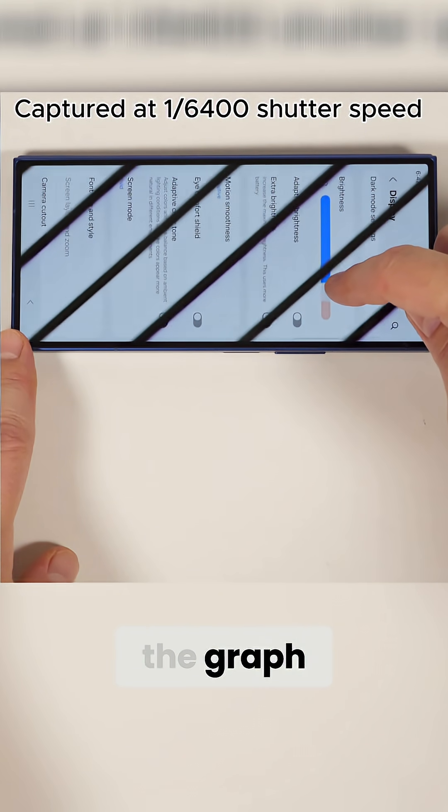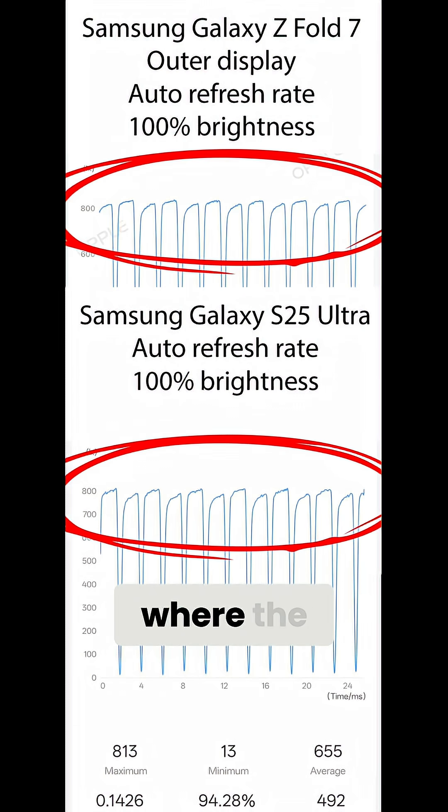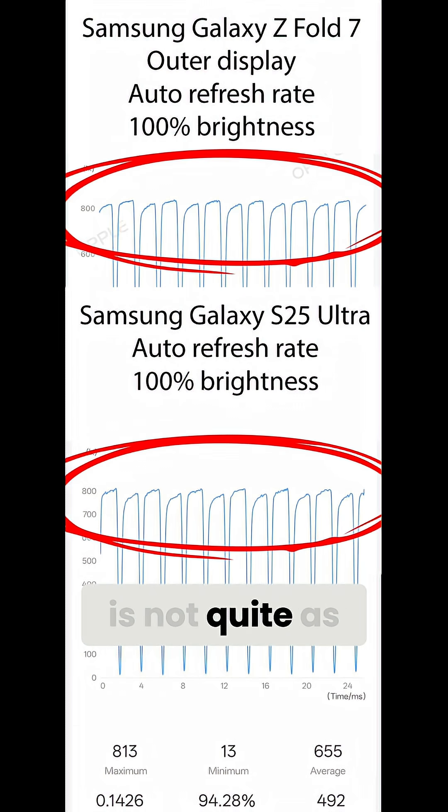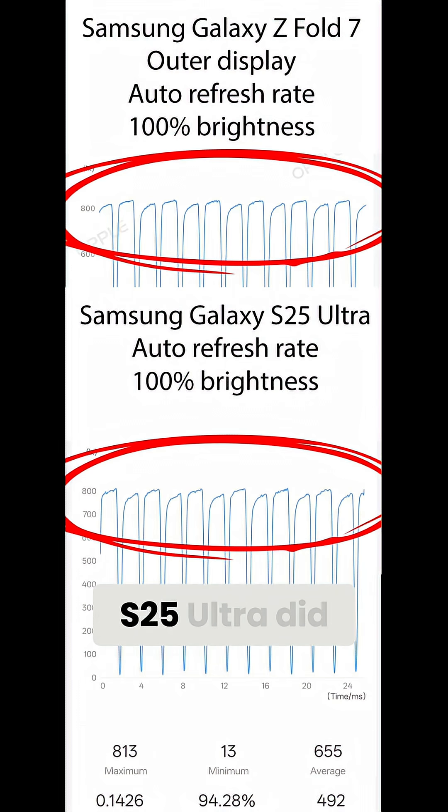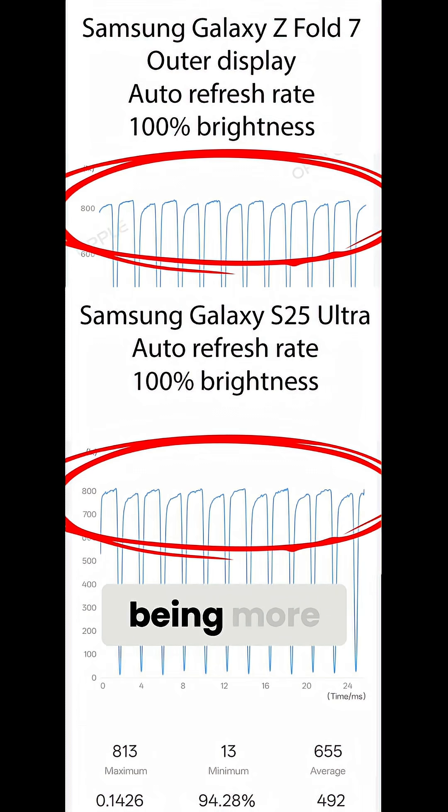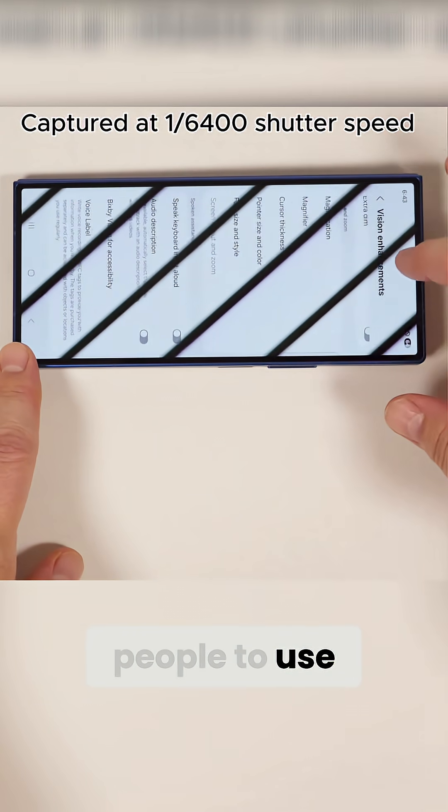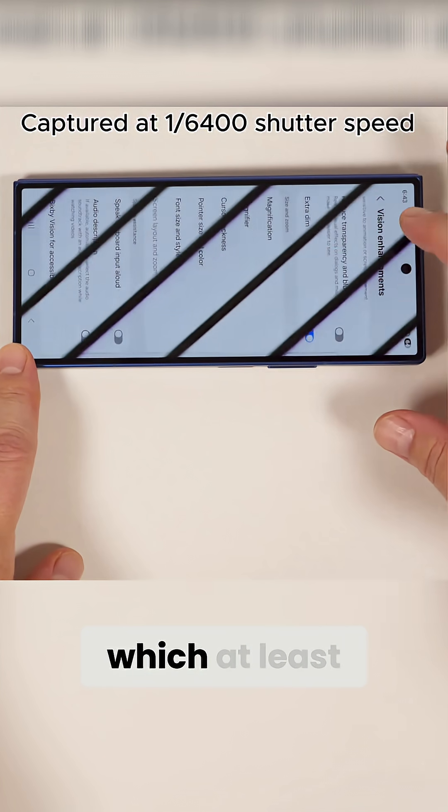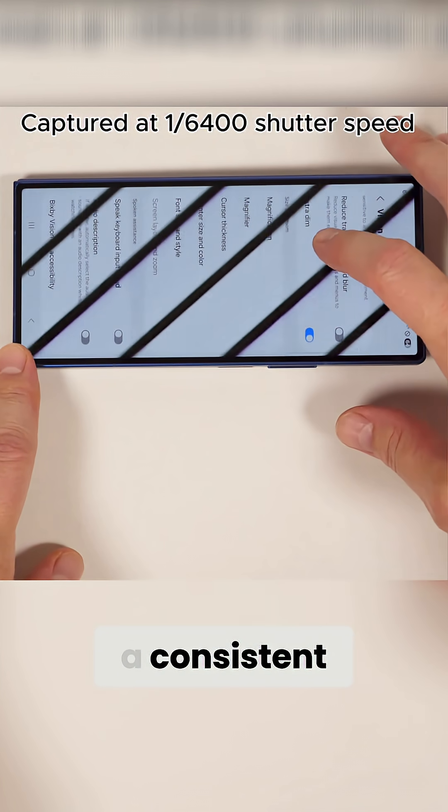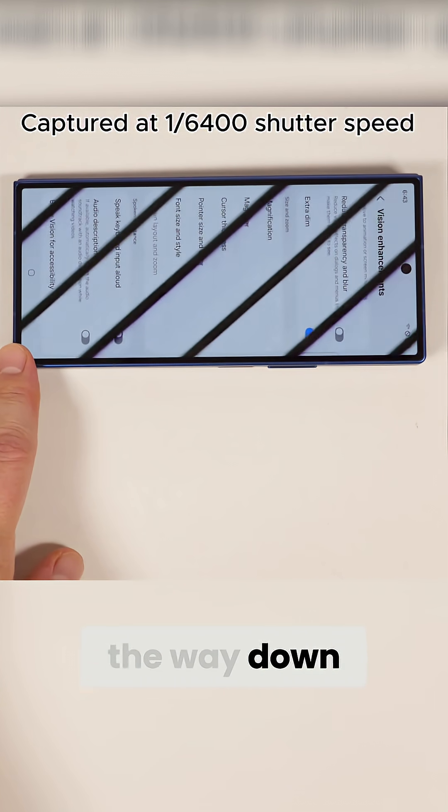If you look at the graph, you can see what appears to be a double pulse, where the second pulse is not quite as bright as the first in each cycle. That's exactly what the S25 Ultra did, and it ended up being more difficult for people to use than the S24 Ultra, which at least had a consistent pulse all the way down the line.